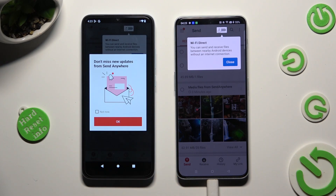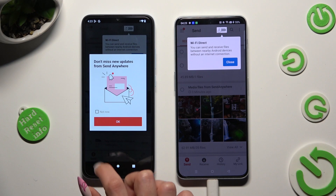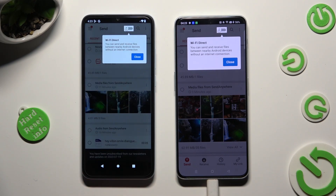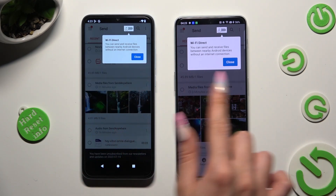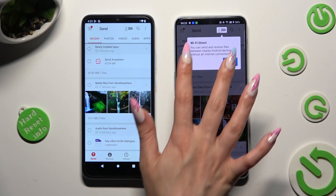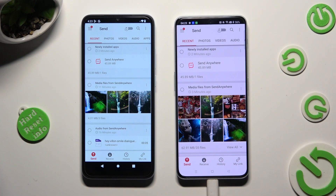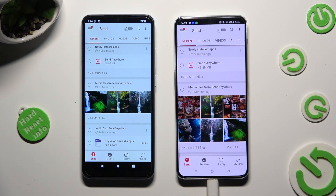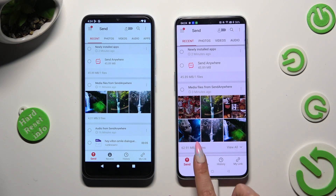In this window about new updates, you can select Not Now if you want to. To close it, hit OK and then tap on Close in the white popup at the top. Finally, hit Send at the bottom left corner of the Android and Receive right next to Send at the bottom of OnePlus.